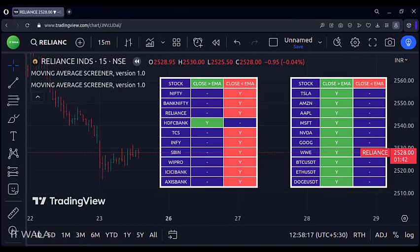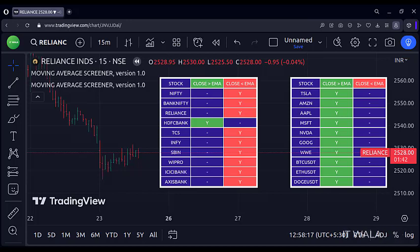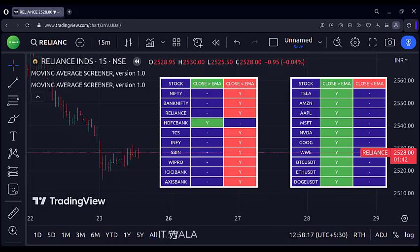Now comes the fun part. I have added the indicator twice on the chart. In one of the indicators, I kept the table position in the middle of the screen, and in the other indicator, I kept the table position on the right side of the screen. So now, at a time we can have two screeners. In both indicators I have chosen different stocks, so at a time I can screen up to 20 stocks.